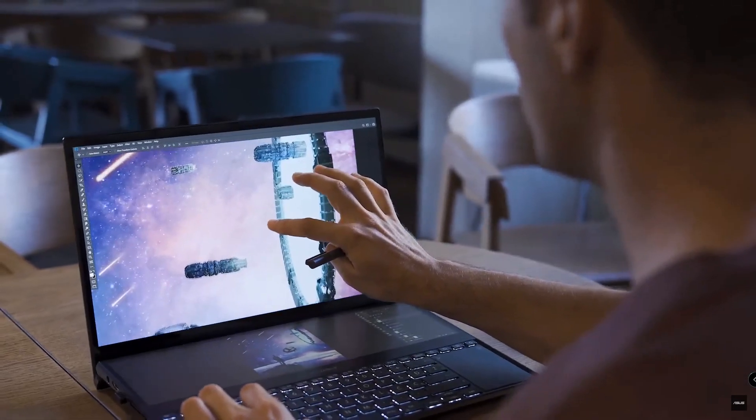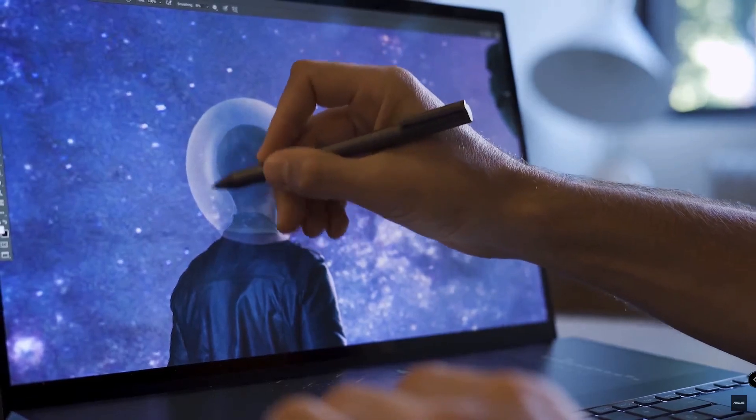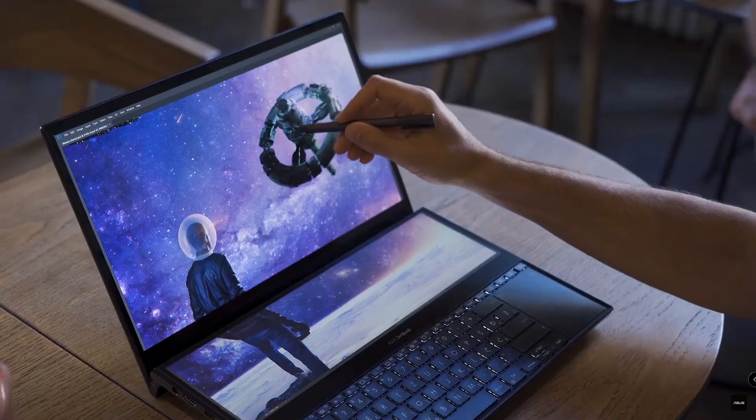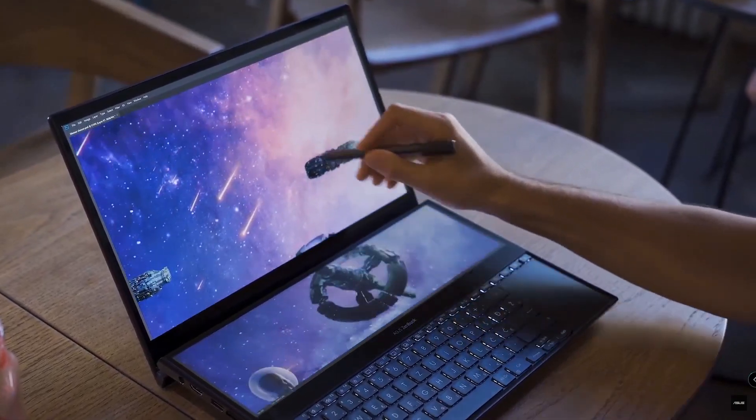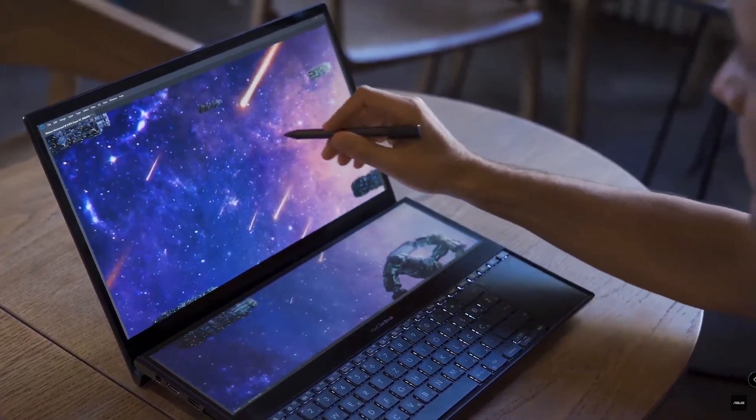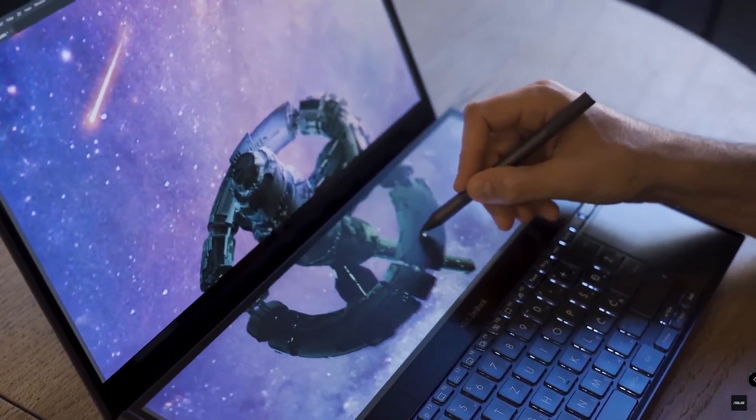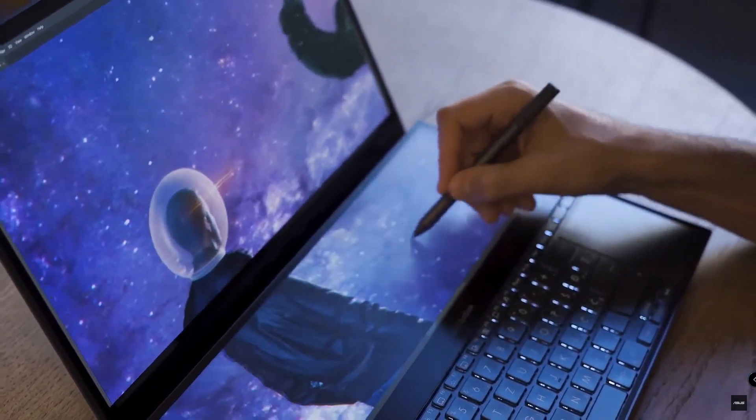Most of the time I need a second screen to have a bigger space to arrange my tools and all the elements that I need for my photo manipulation. And the ASUS ZenBook Pro Duo is a great solution when I'm working out of my studio.